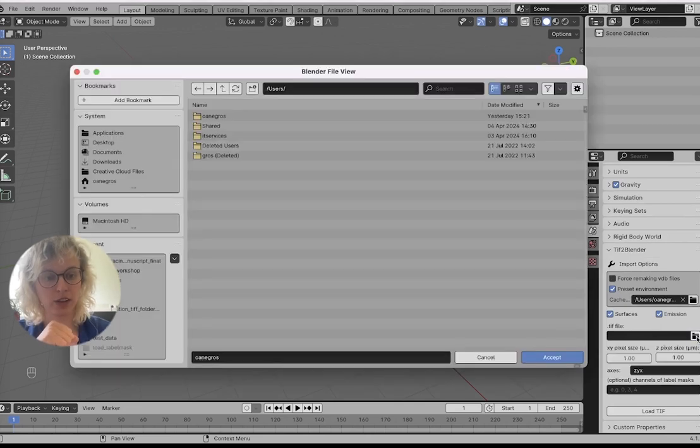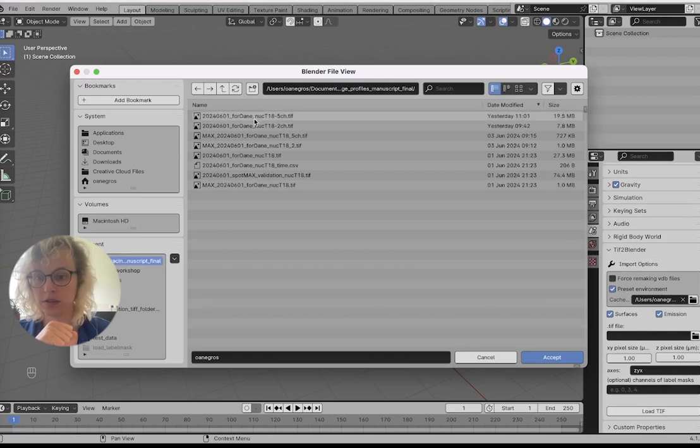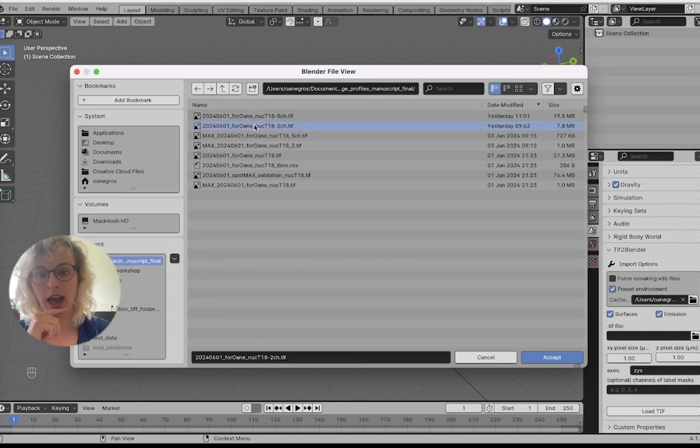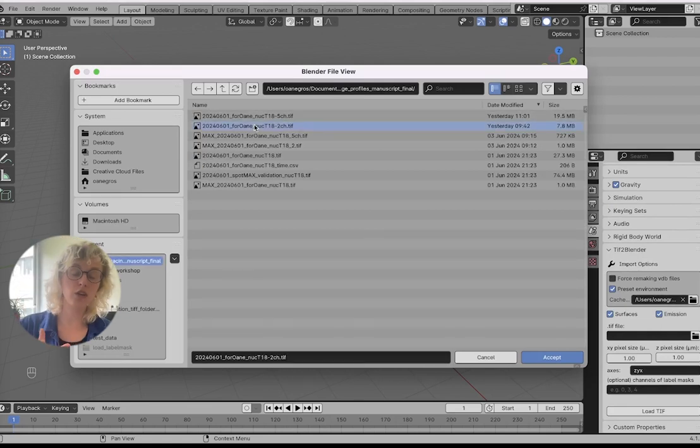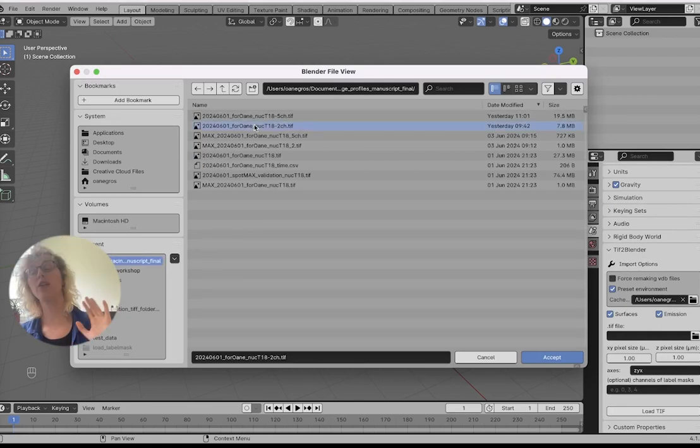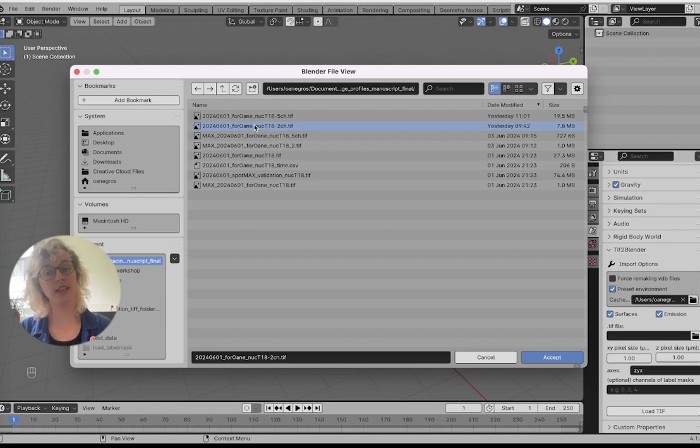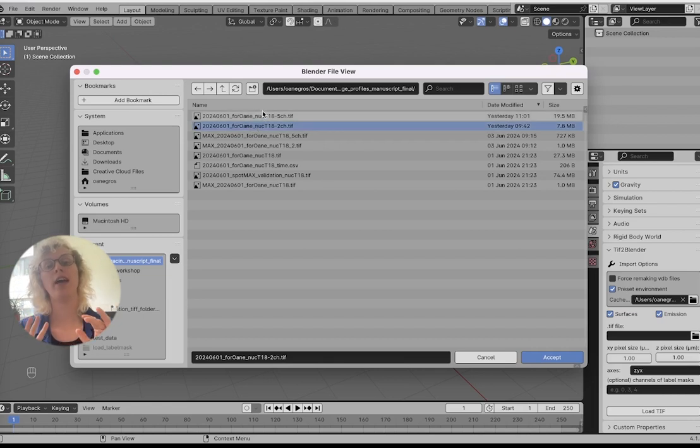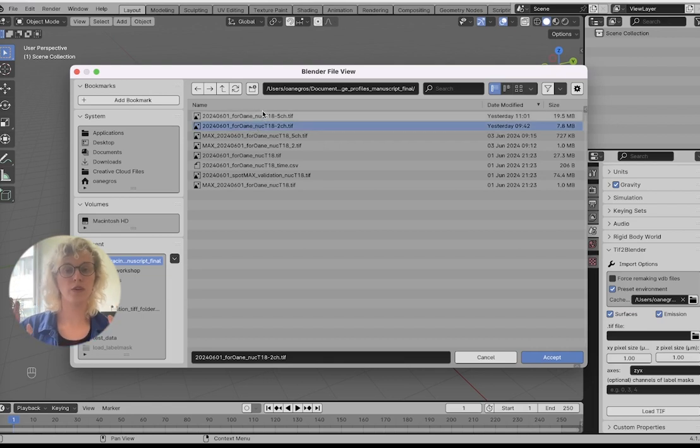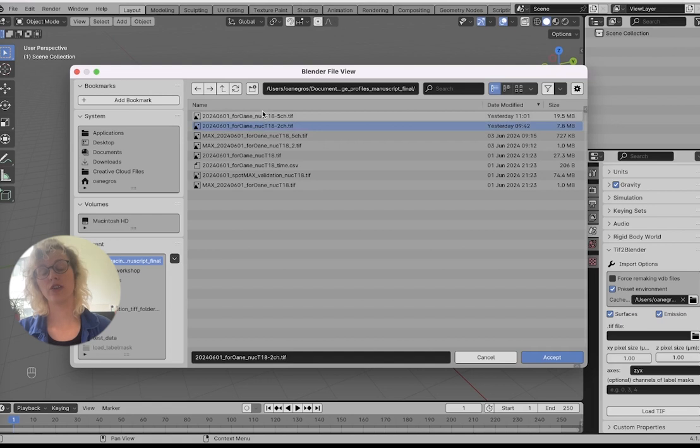Here we can select our file. We'll do this two-channel version because we're only looking at the fluorescence data right now. In the next video, we'll do the five-channel version, which includes certain analysis channels.